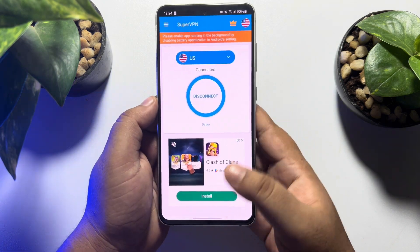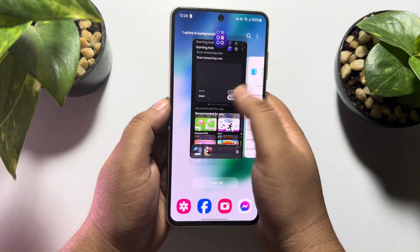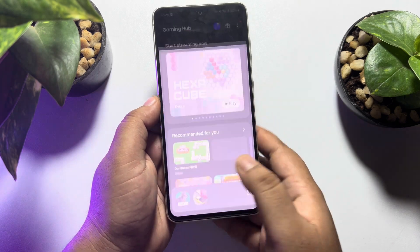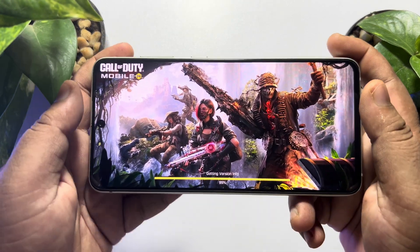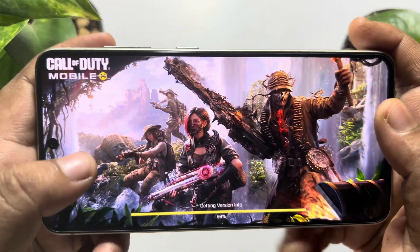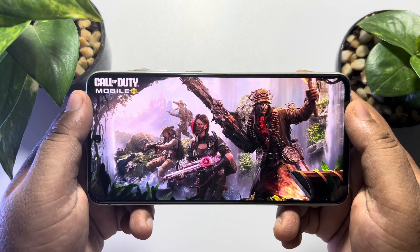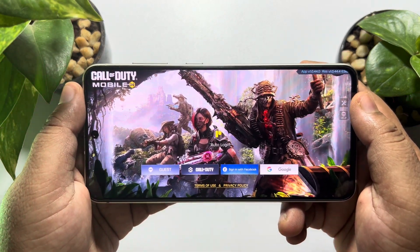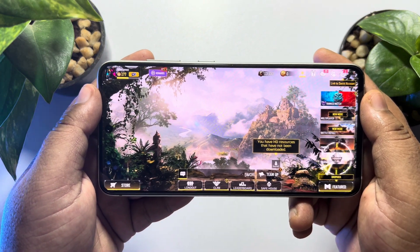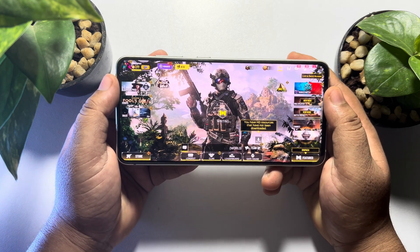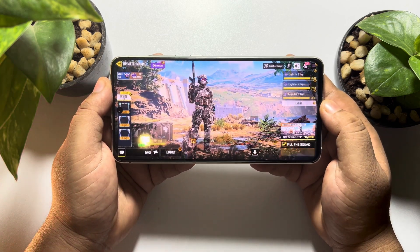Once you successfully connected your VPN, all you need to do is re-launch your Call of Duty app on your device. Connecting my mobile phone to VPN — now I can easily open and play Call of Duty on my mobile phone.